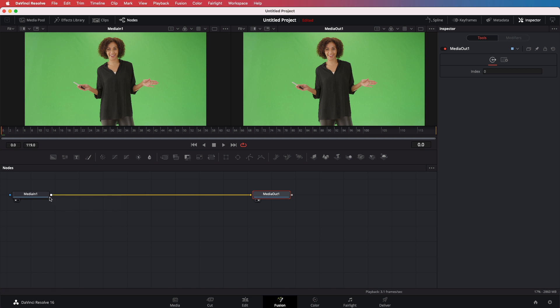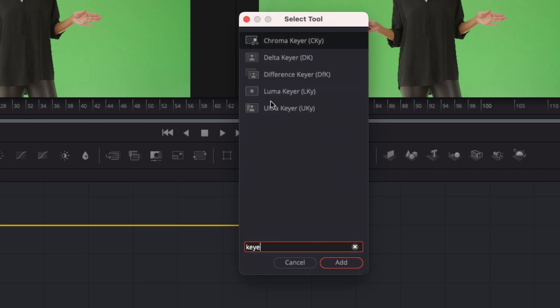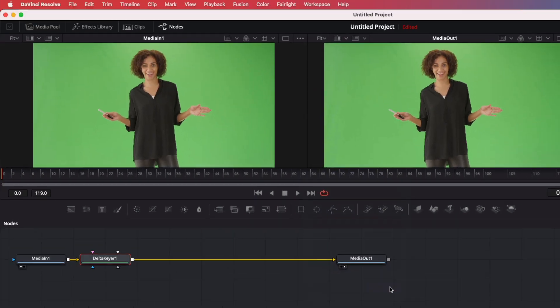So let's make sure the media in node is selected and press Shift+Space on your keyboard. This will open up the node tool selector with a search option. In video editing, removing a green screen is called keying and is done with a keyer tool. So let's type in 'keyer' in the search box. We get a couple of options, but for a simple green screen removal, the delta keyer is the one we are looking for. Let me select that and press add. Notice how a node called delta keyer has been added in between the two existing nodes.